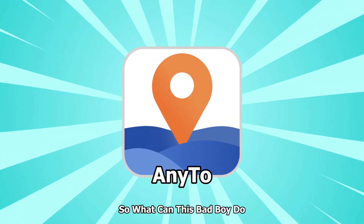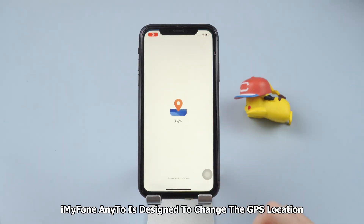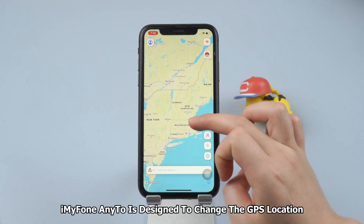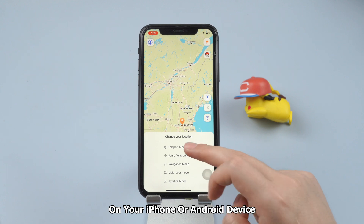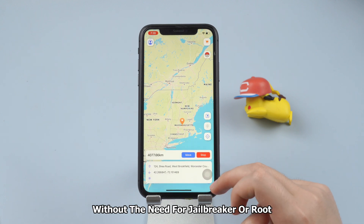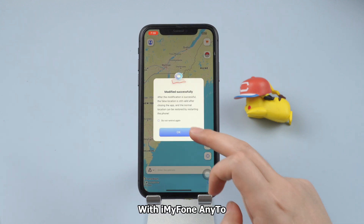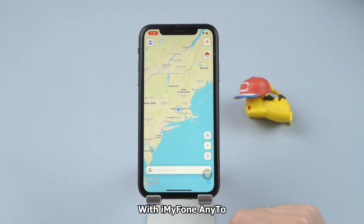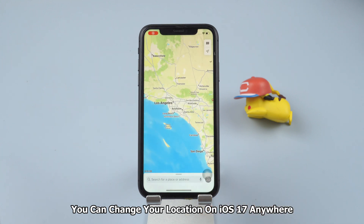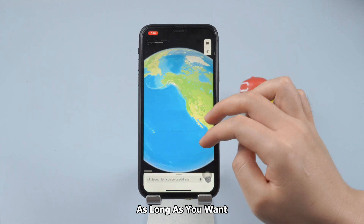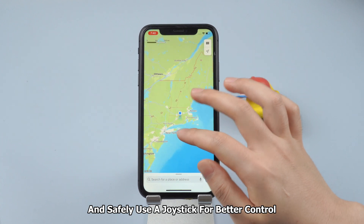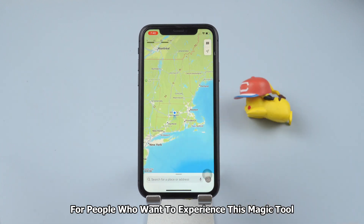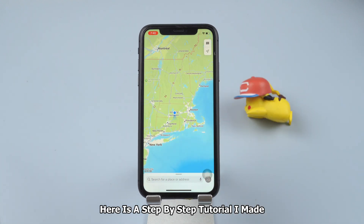So what can this app do? iMyPhone Any2 is designed to change the GPS location or fix the wrong location on your iPhone or Android device without the need for jailbreak or root. With iMyPhone Any2, you can change your location on iOS 17 anywhere as long as you want, and safely use a joystick for better control. For people who want to experience this magic tool, here is a step-by-step tutorial.